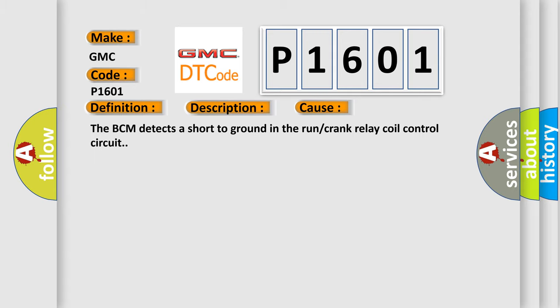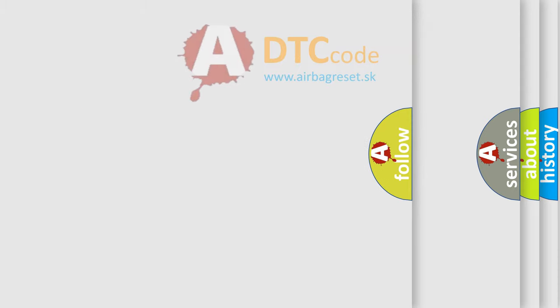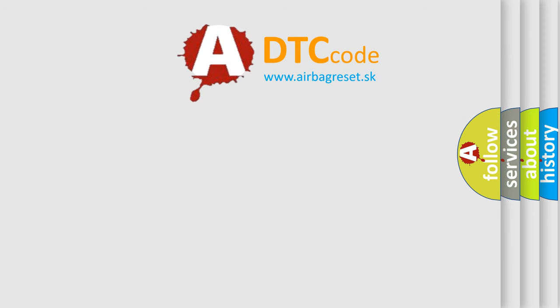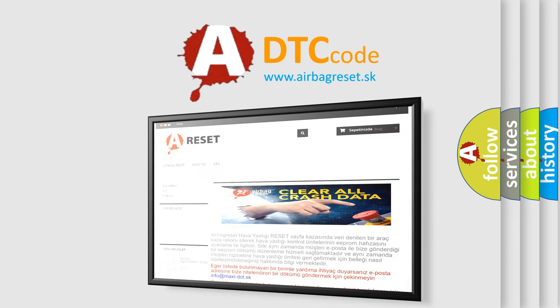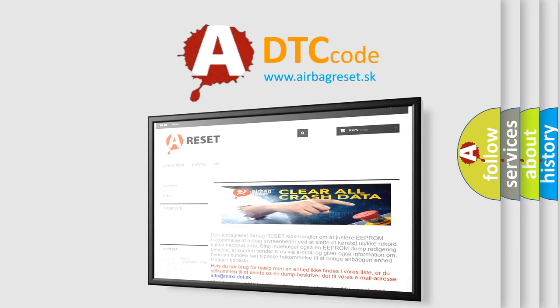The Airbag Reset website aims to provide information in 52 languages. Thank you for your attention and stay tuned for the next video.